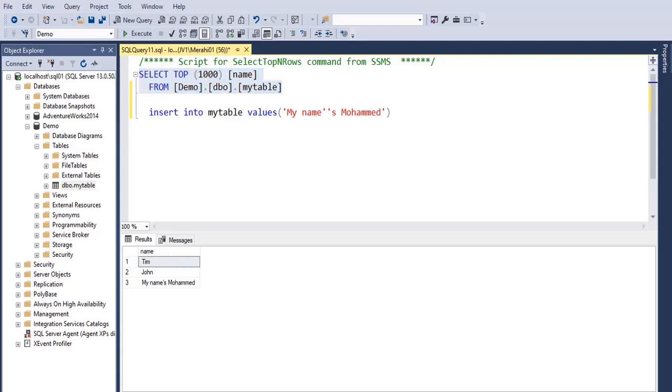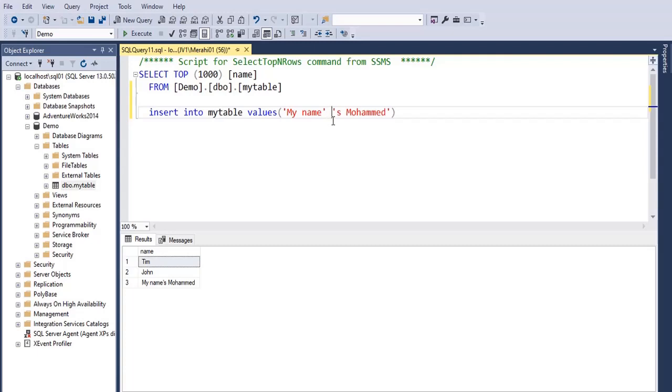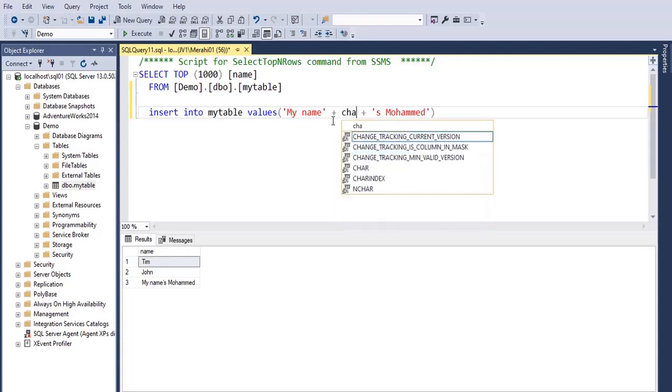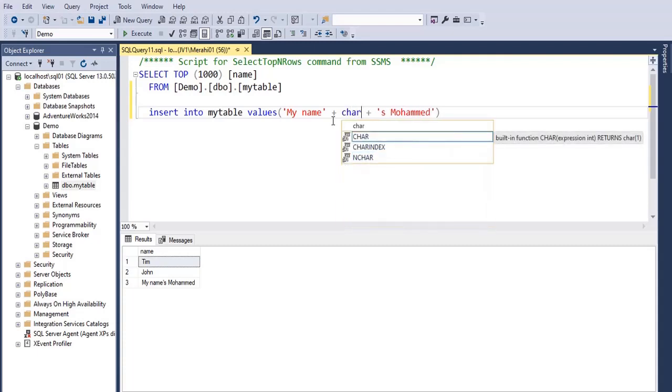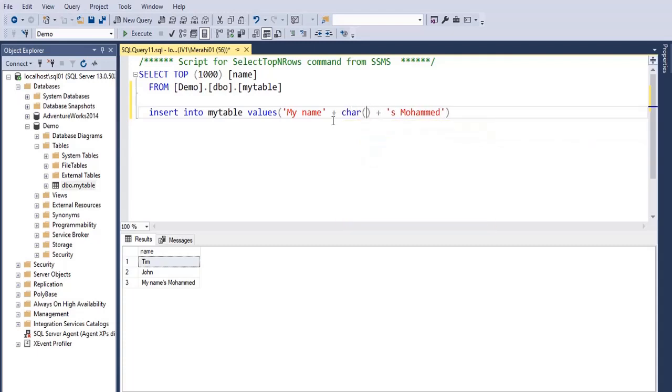Another way to solve this issue is to use concatenation. So here you can do my name, then add to it the character quote which is char 39 using the function char, then add to it s Mohammed.